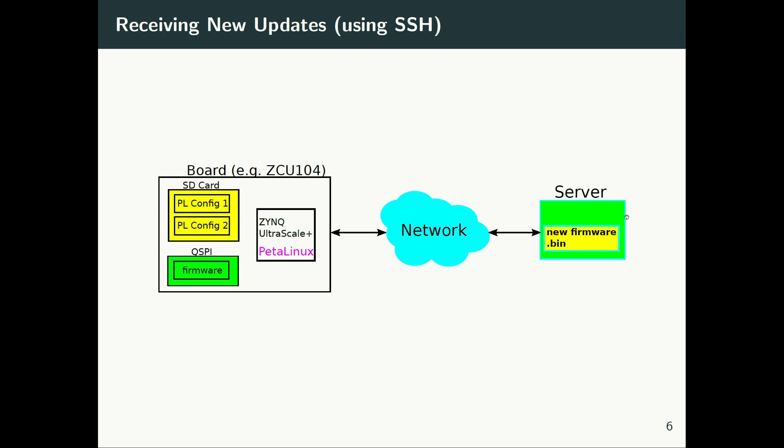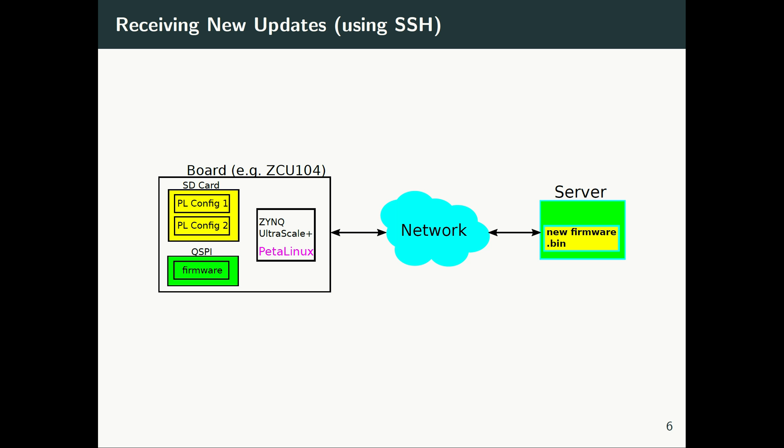Or if you are bringing up your system from a QSPI flash, then maybe you want to have a script that basically over the network checks for availability of new QSPI images, QSPI flash images. And then if such an image is available, you want the script to get the image and then to reflash the QSPI automatically while your board is running. So this is another topic we are going to cover.